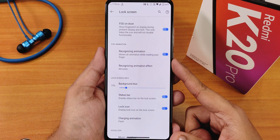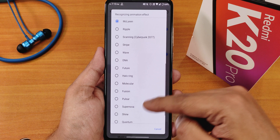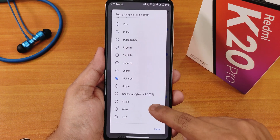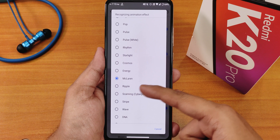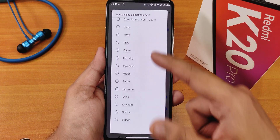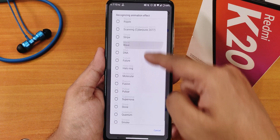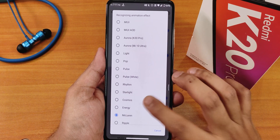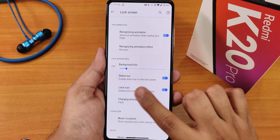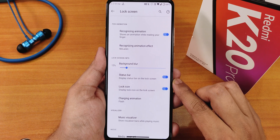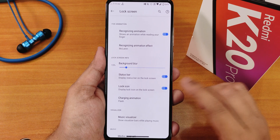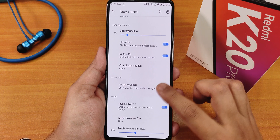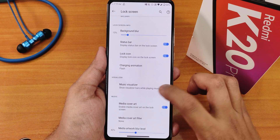The recognizing animation can be enabled and you get all kinds of fingerprint scanner animations including Cyberpunk 2077 — I've been using McLaren, but any of these work perfectly. Lock screen background blur is there, status bar and lock icon can be enabled or disabled, charging animation is also present, along with a music visualizer and media artwork style for the lock screen.